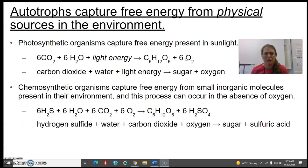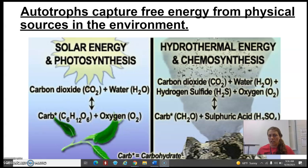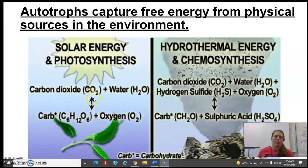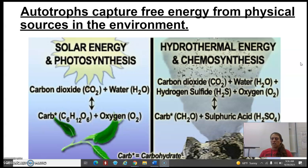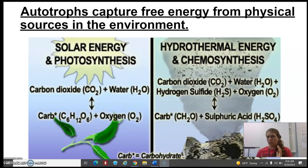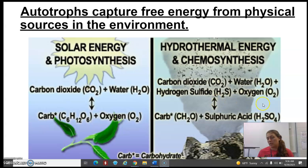A little less common is a chemosynthetic organism — these are chemical-based capture of free energy, coming from small inorganic molecules present in their environment. These typically come from underwater volcanoes, those hydrothermal vents. Way deep at the bottom of the ocean, there's no light, so they had to adapt and figure out how to take carbon-based molecules and create some energy out of it — still trying to get some sort of carbohydrate and a different byproduct.